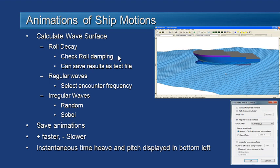That lets us check the natural period of the vessel and calibrate our roll damping to see if the results are acceptable. We can do that by saving the results of that roll decay simulation to a text file and post-processing them in Excel, and we'll show that shortly.